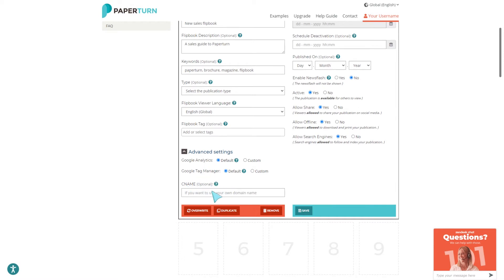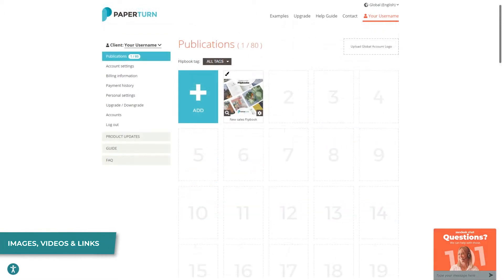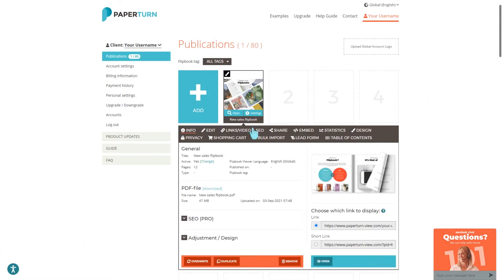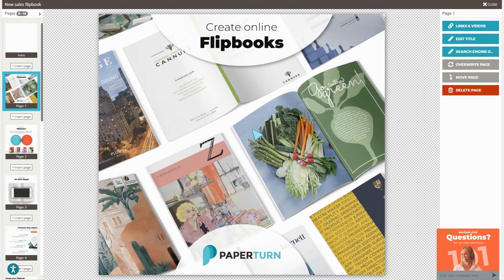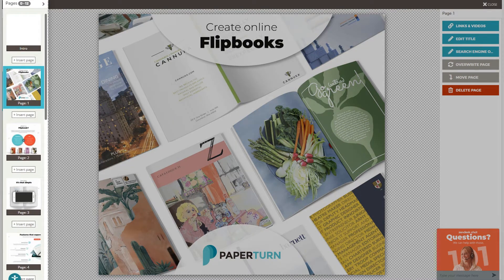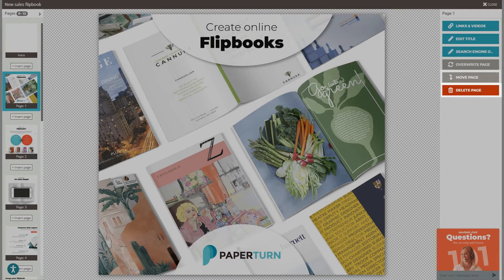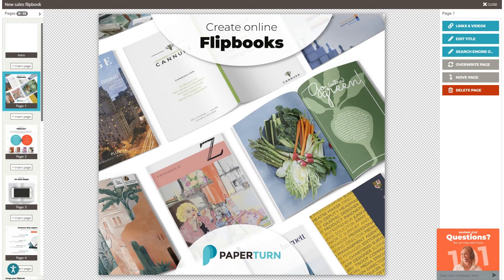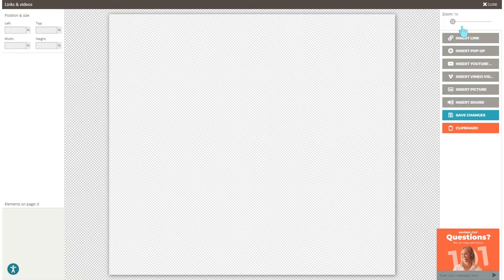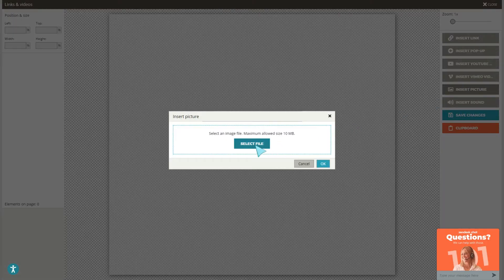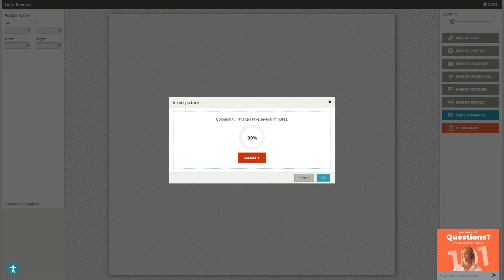The Links, Video, and SEO tab opens the Paper Turn editor, where all individual pages display on the left side. Here you can edit your flipbook pages, insert new pages, overwrite single pages, move pages around, and delete them. You can also enhance the SEO of each individual page. If you have important information like special offers, advertisements, or promotions, you can add an advertising banner to the intro page that displays right next to your cover page, giving it maximum exposure.